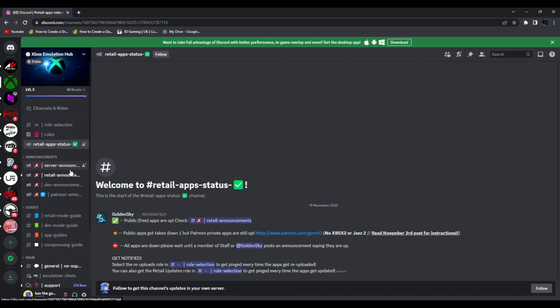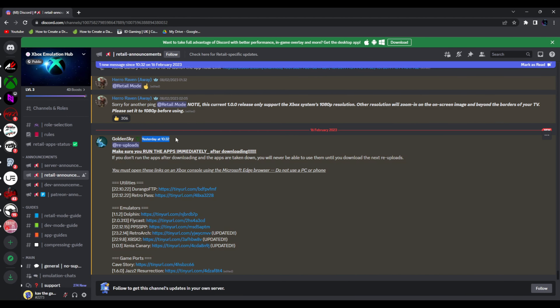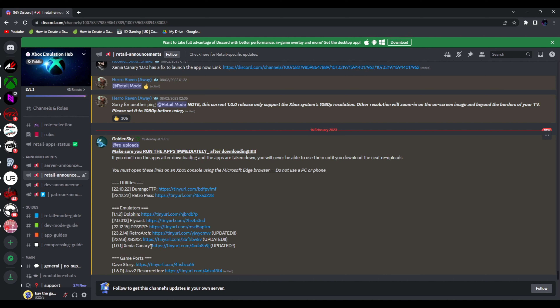Let's get straight into the 2023 Xbox Series X emulation guide. This is the Xbox Emulation Discord server — you can see it currently has a green tick for retail app status, which means the public free apps are up and the links are available to download the emulators. If I go to announcements and then retail announcements, you can see it was uploaded yesterday with a green tick. Dolphin, RetroArch, XBSX2, Xenia Canary, and all the other updates should all be active.